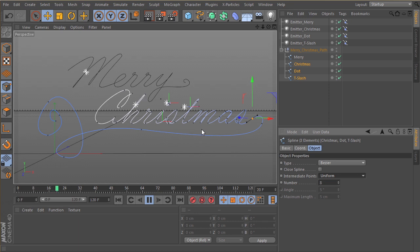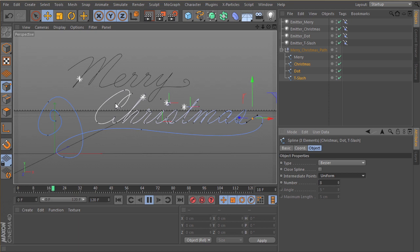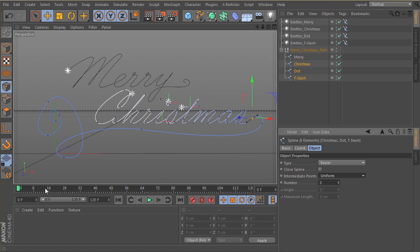So you can see they're all tracing at different speeds, right? That's because they're going different distances, obviously, over the same amount of time. So we want to kind of time that out.